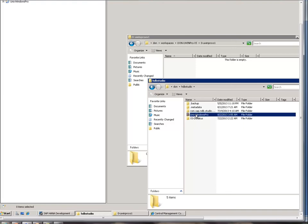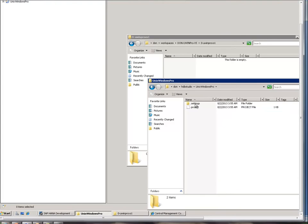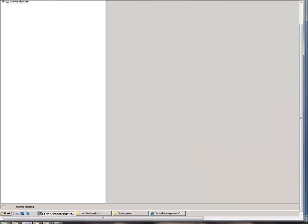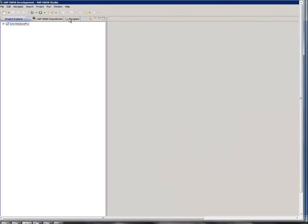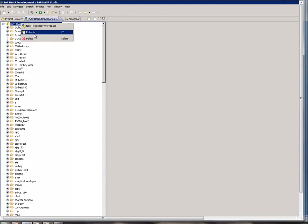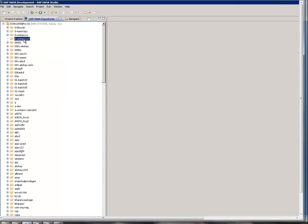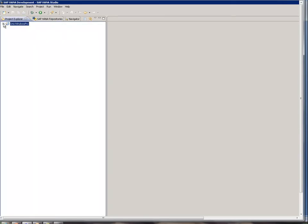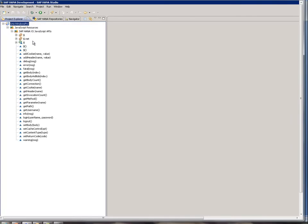The project UwinWindowsPro is created here. When you click on it, I can see it. At the same time, when I go to the HANA repository and refresh it and click on this package, I still don't see the project objects listed there, but I have all the objects under that in the file system.